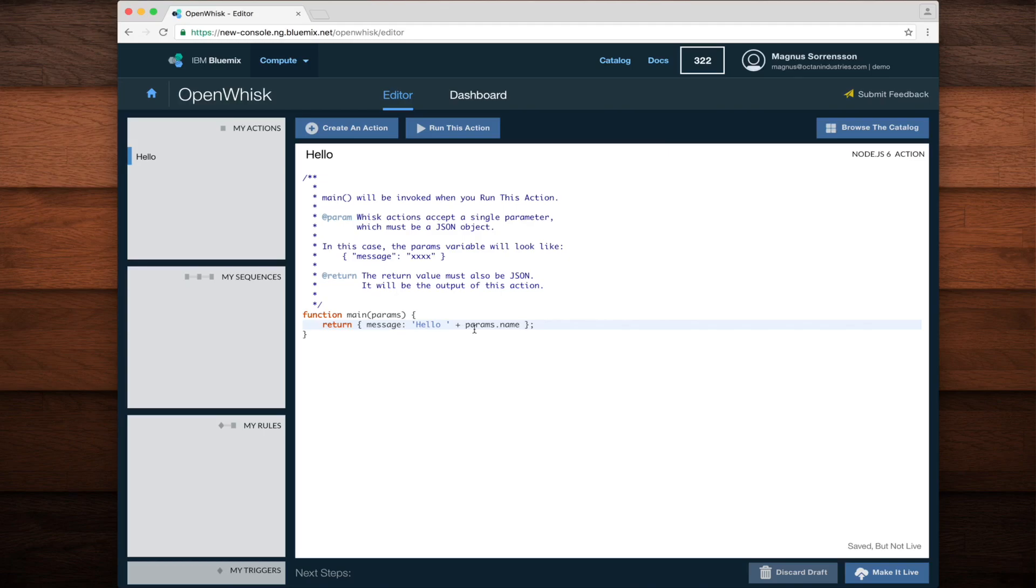Once I'm done typing, you can see at the bottom right corner, the editor says that my changes are saved but not live. This means that in order to run the action and see this result, I have to click the Make it Live button.